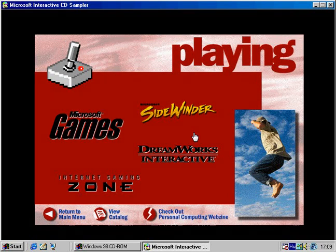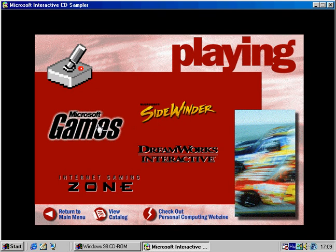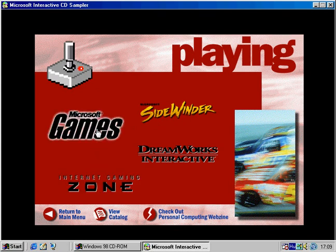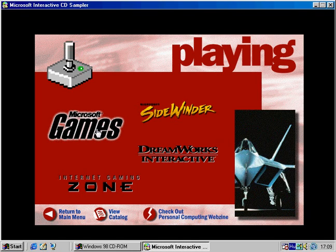Test your competitive spirit with breathtaking new games from Microsoft and DreamWorks Interactive. Or check out the Internet Gaming Zone for even more challenges.